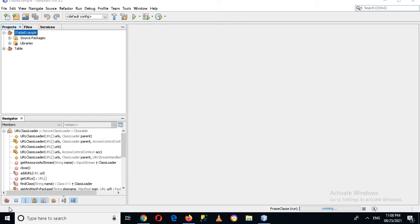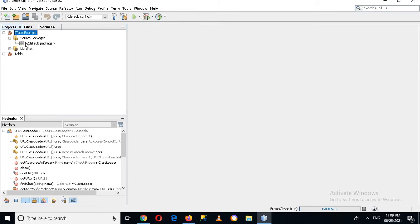Bismillahirrahmanirrahim. Hello guys, welcome to my channel. Today in this video tutorial we are going to learn about JTable in Java. I have created this JTable example project but I do not have anything inside it.